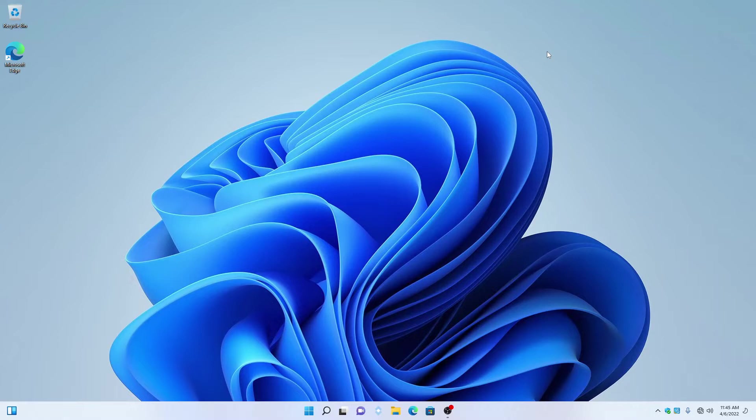Next, go down here on the taskbar and click on the SyncBack icon. It looks like two arrows, one pointing up and one pointing down.